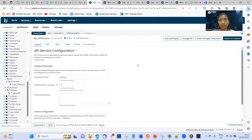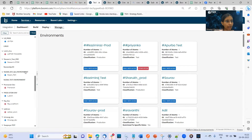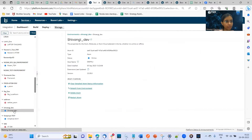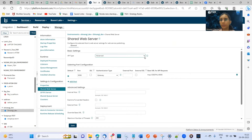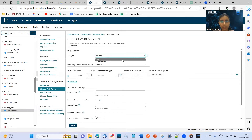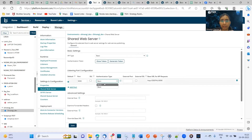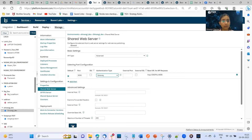So now we have configured two things. First, we have created a process. Second, we have created an API service component. Now the third step is to go to atom management, click on the atom we are using — Shivangi Dev — and then go to the shared web server option. Here the API type I'll select as advanced. We have three different types and I'll select advanced. Once I select advanced, I'll get the authentication type as gateway. You can see if I select basic, I won't get authentication type as gateway — we only get it when this is set to advanced. Then we just click on save.